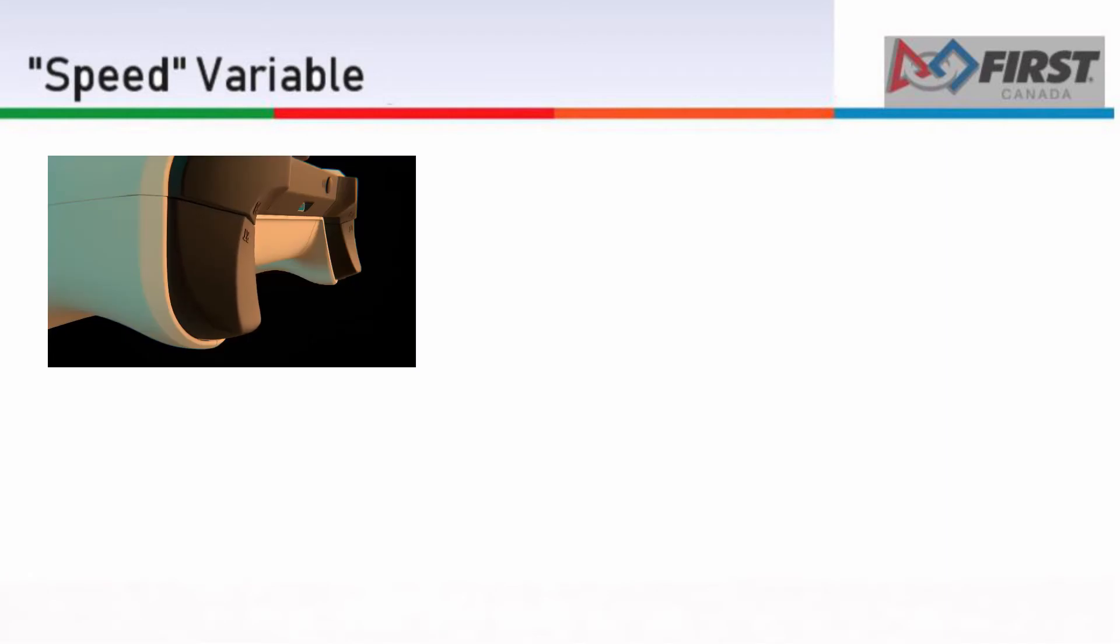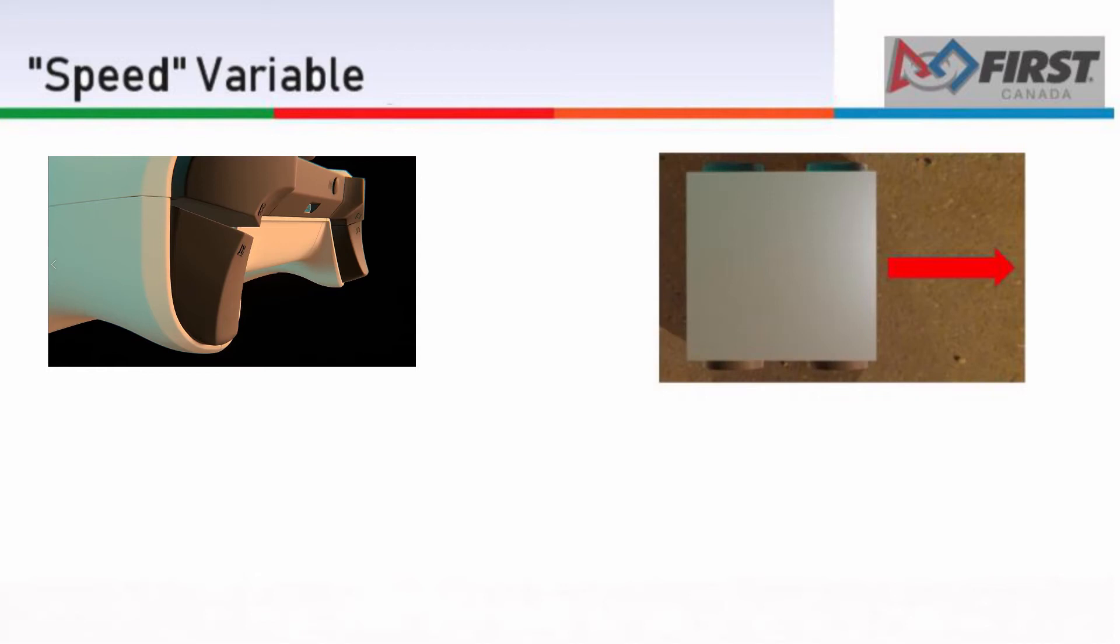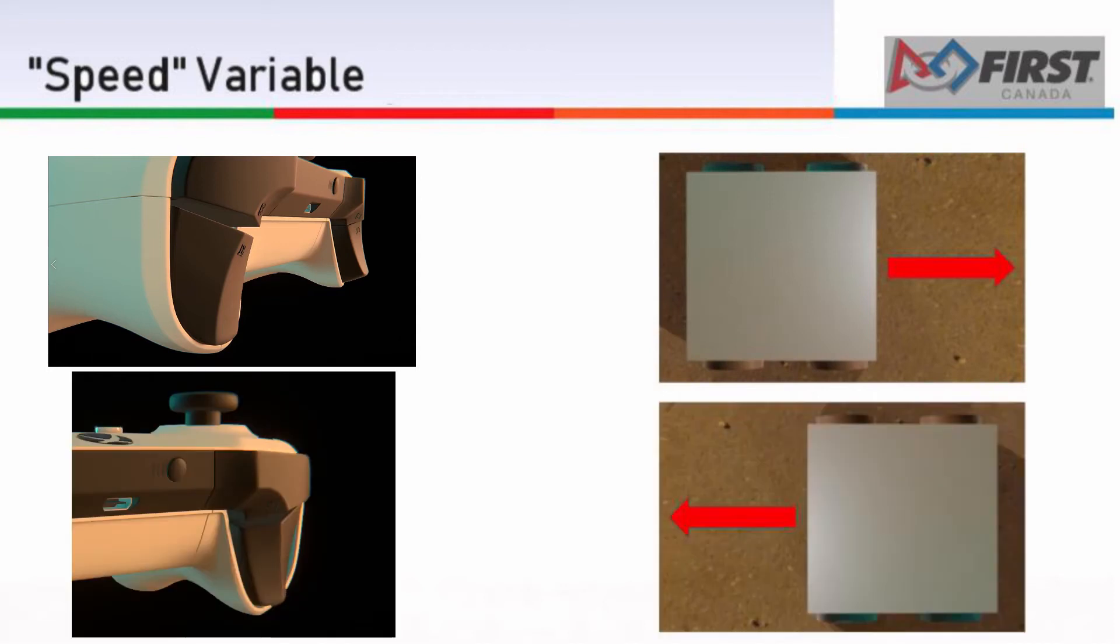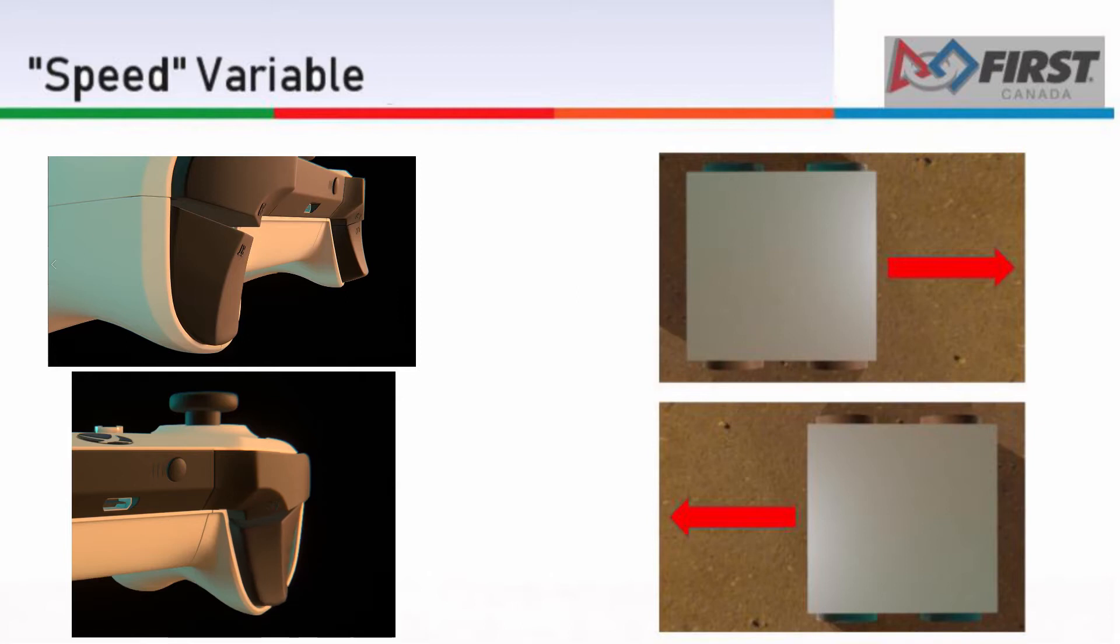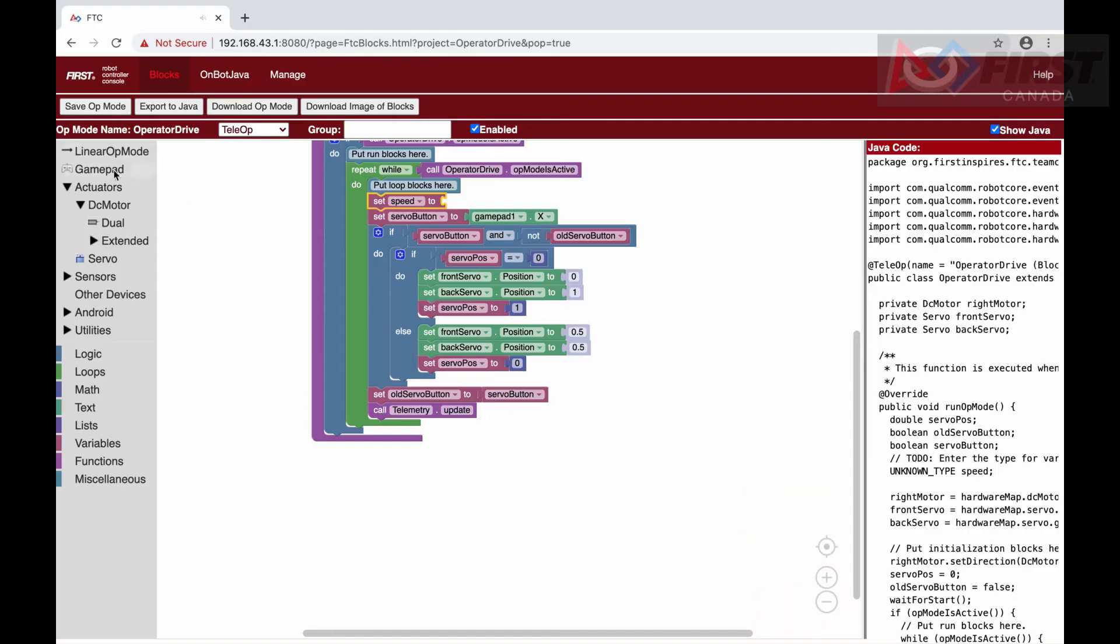If our right trigger was pressed all the way down, and that was it, we would expect our robot to move forward at full speed. Same thing with the left trigger, but in reverse. If both were pressed, then they should cancel out and the robot would not move.